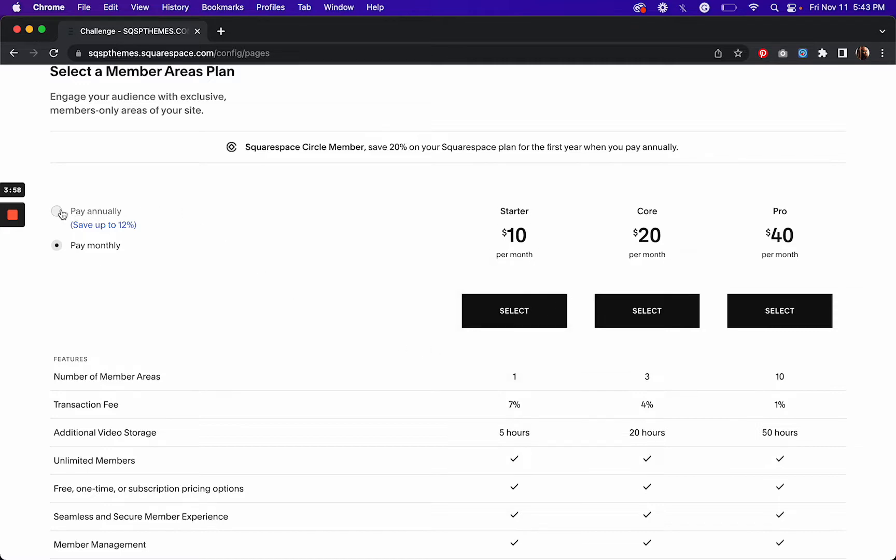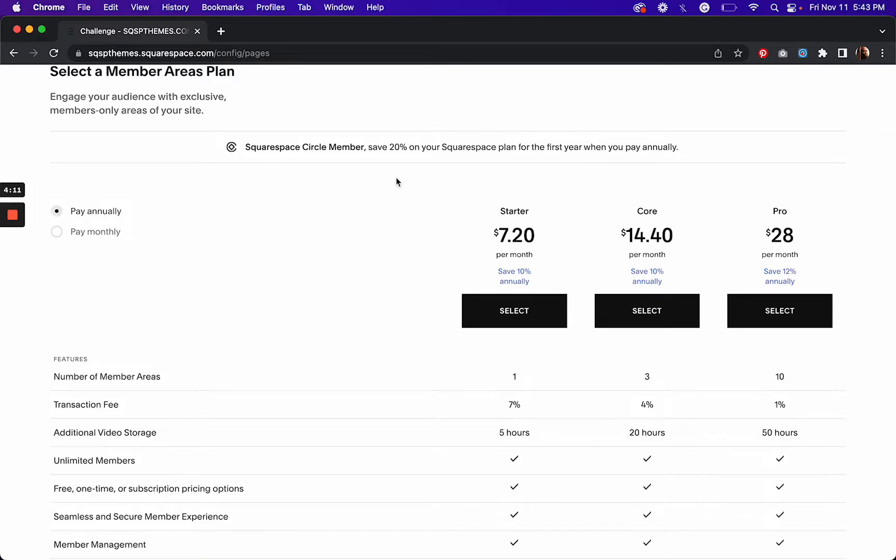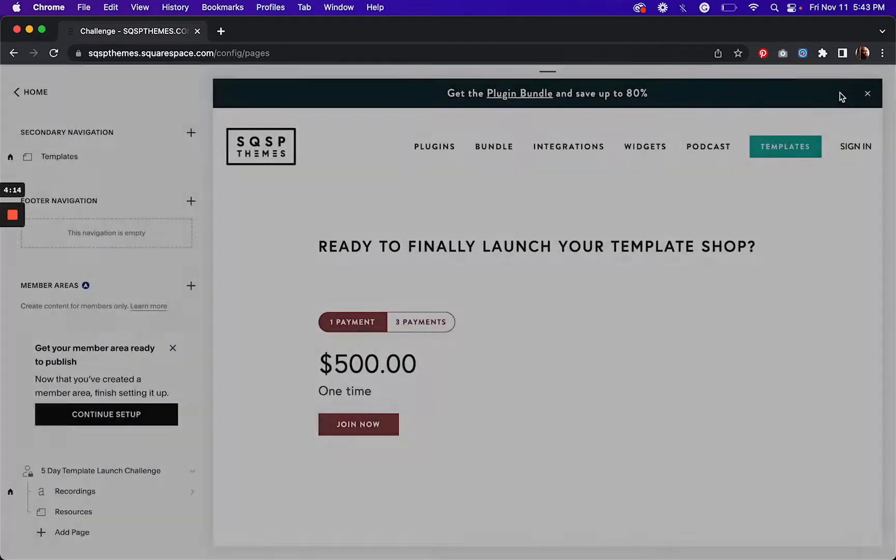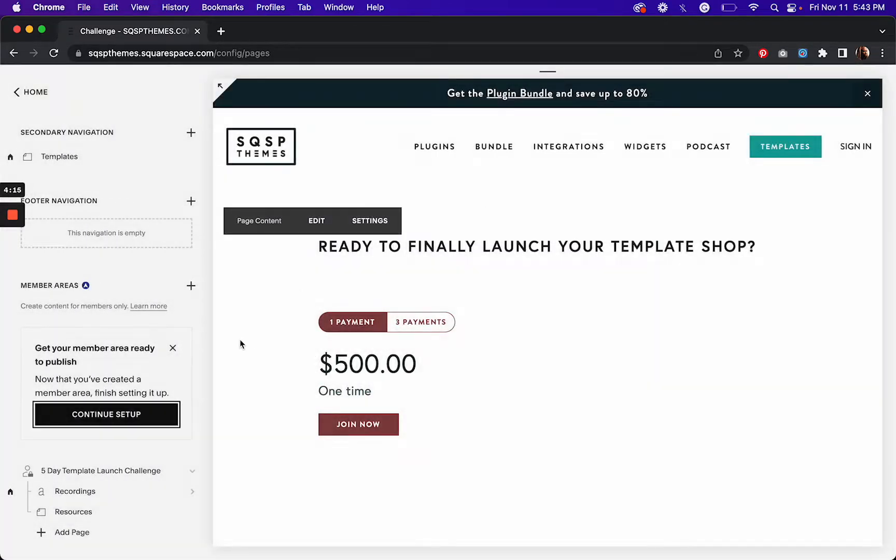You're paying, or if you go the annual route, you save 10% and you end up paying $7.20 a month to have this member area. So as long as that's worth it to you, then it's worth it. And then you're ready to go.